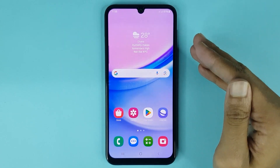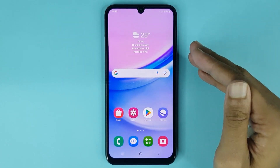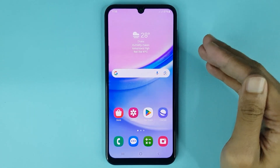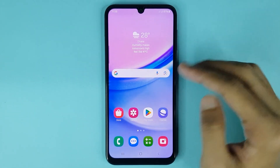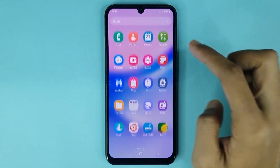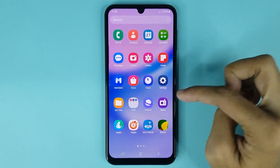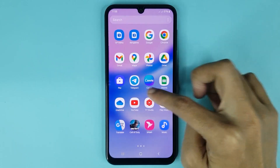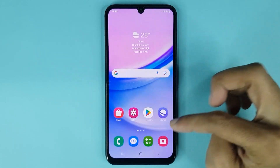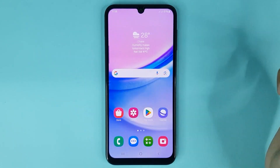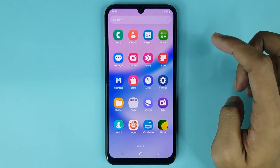Welcome to Draw Leaper channel. In today's video I'm going to show you how to change app screen grid in your Samsung Galaxy A15 phone. The first thing you have to do is go to your app screen.